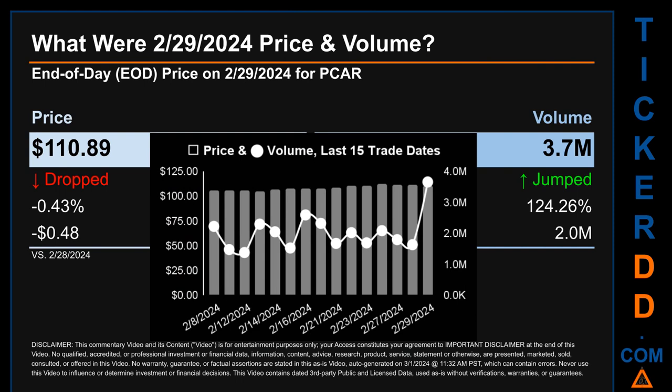What was the end-of-day price and volume for PCAR on Thursday February 29, 2024? PCAR had an end-of-day price of $110.89 and volume of about 3.7 million. Compared to the previous trading day, price dropped 0.43%, losing 48 cents, while volume jumped 124.26%, increasing about 2 million. The graph shows price and volume for the last 15 trade dates across a range of $7.06, with max and minimum end-of-day prices of $112.25 and $105.19. Volume ranged from 1.4 million to 3.7 million.